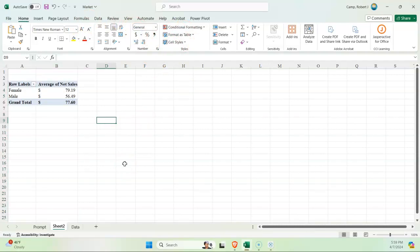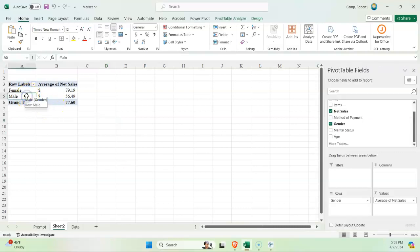So the average of net sales for females: they spend seventy-nine nineteen, which is slightly higher than our typical customer. And then males spend fifty-six forty-nine, which is a lot lower than our typical customer.